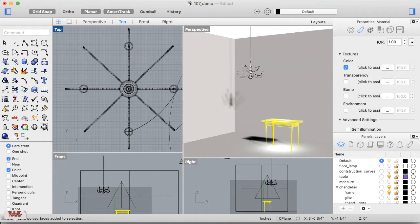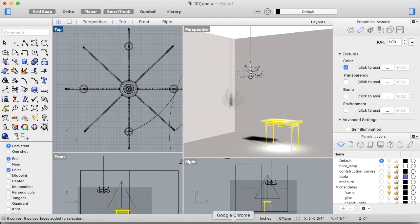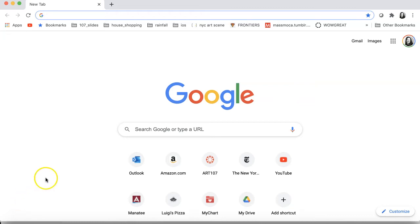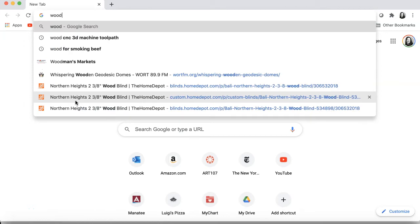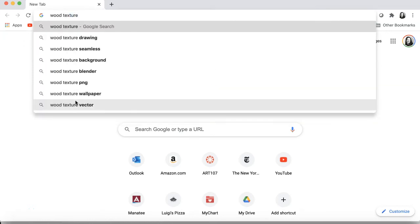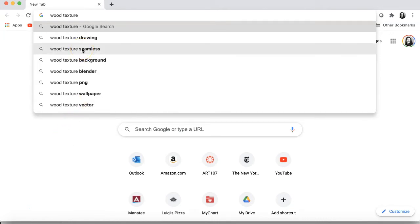Clicking 'Click to Assign' will ask us for a JPEG image. The other solution is to download textures from Google. If you search 'wood texture,' it comes up with literally everything — it's not specific enough. Adding the word 'seamless' or 'tiling' to your search is a really great way to get exactly what you want.